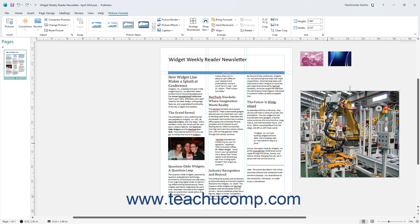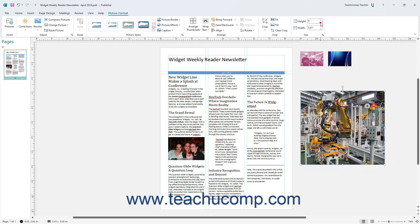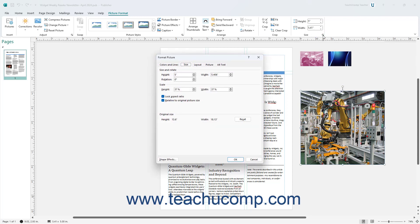To change the height or width of a selected picture in Publisher, use the spinner arrows at the right end of either the height or width spinners in the Size button group on the Picture Format contextual tab of the ribbon. Optionally, to make specific sizing changes to the picture using the Size tab of the Format Picture dialog box, click the Size dialog box launcher button in the lower right corner of the Size button group. Then make your changes in the Size tab of the Format Picture dialog box as desired, and then click the OK button to apply them.